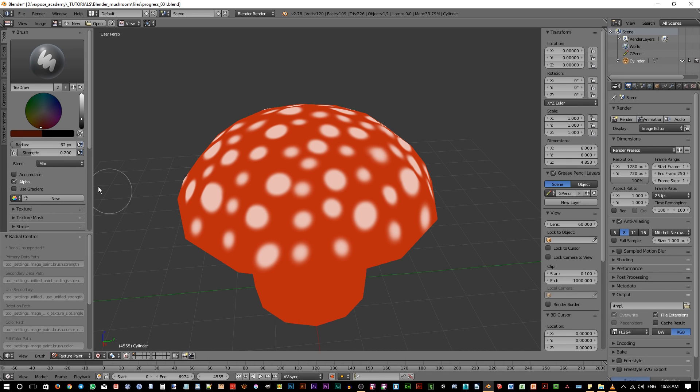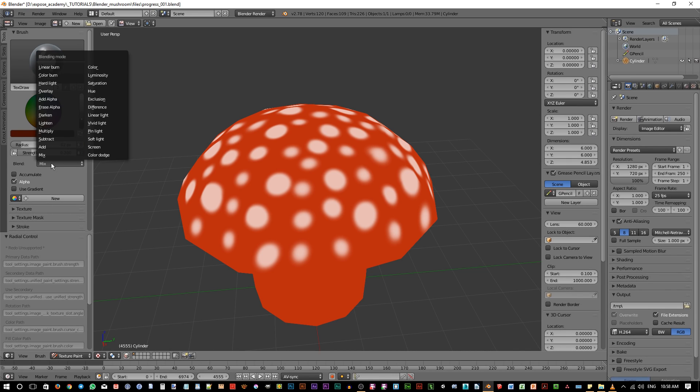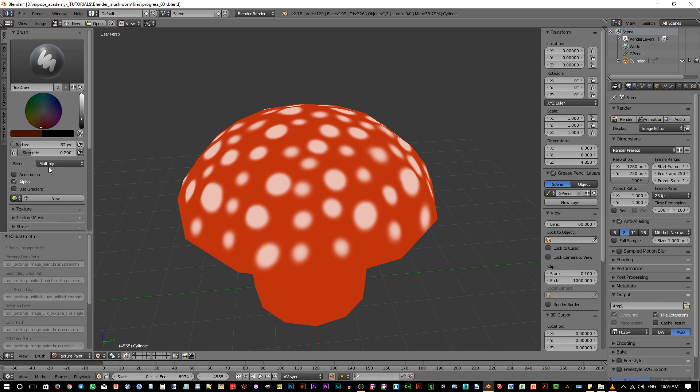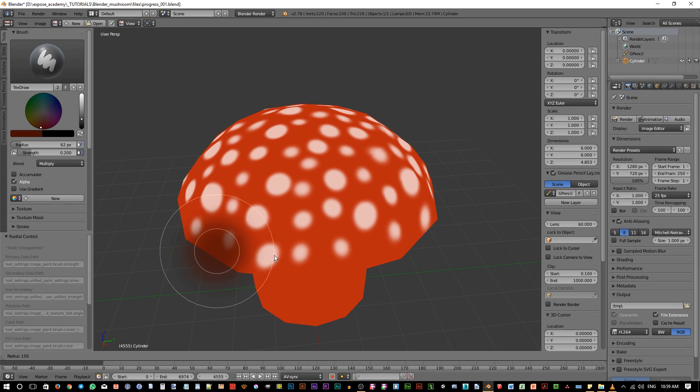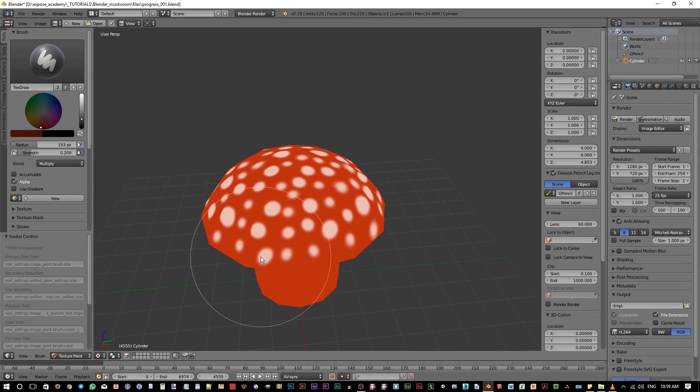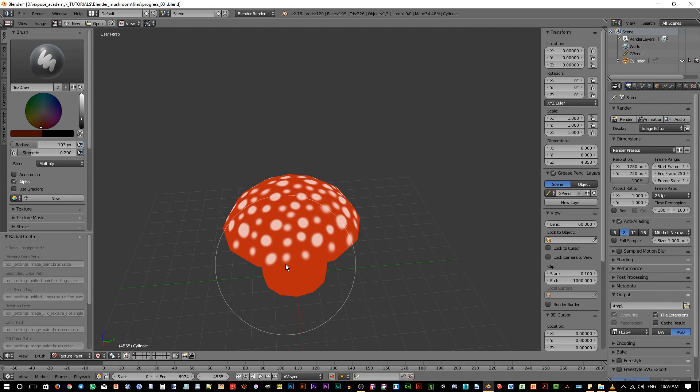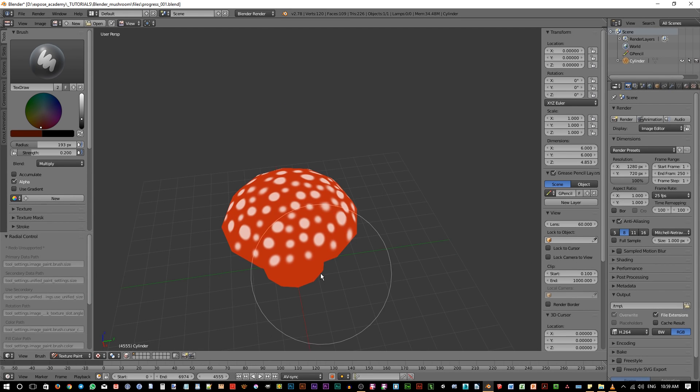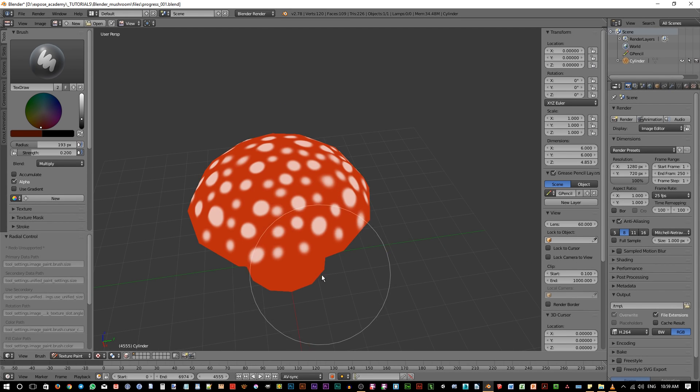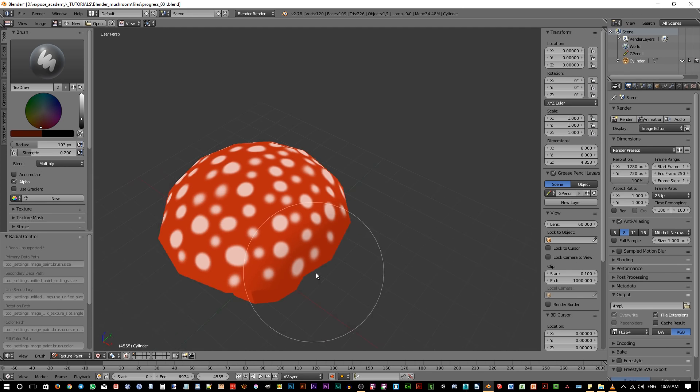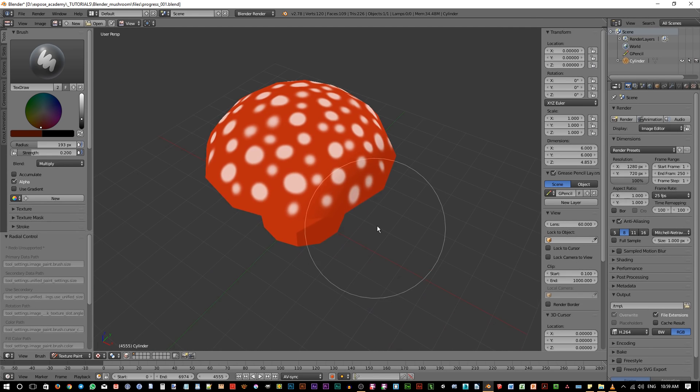But for shading process, we want to change this to multiply. If you don't know what multiply is, it is a type of blending mode that will darken anything beneath the current brush stroke. After we have set up the brush like this, we can start darkening the edge of the mushroom.